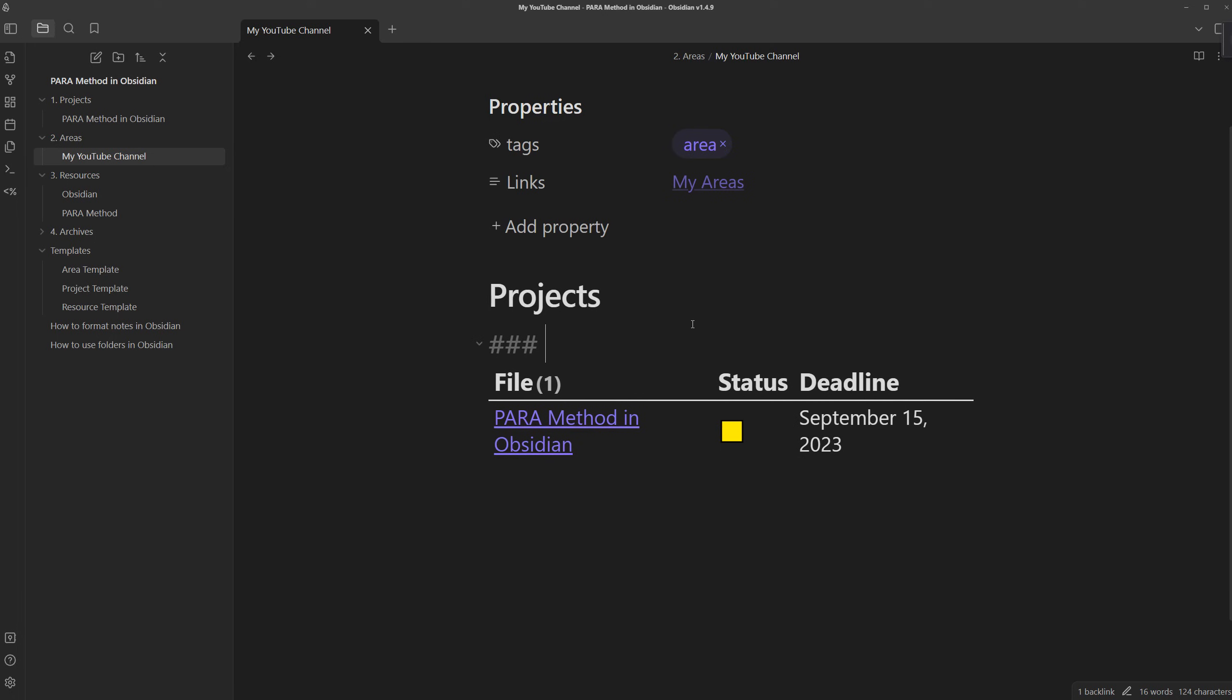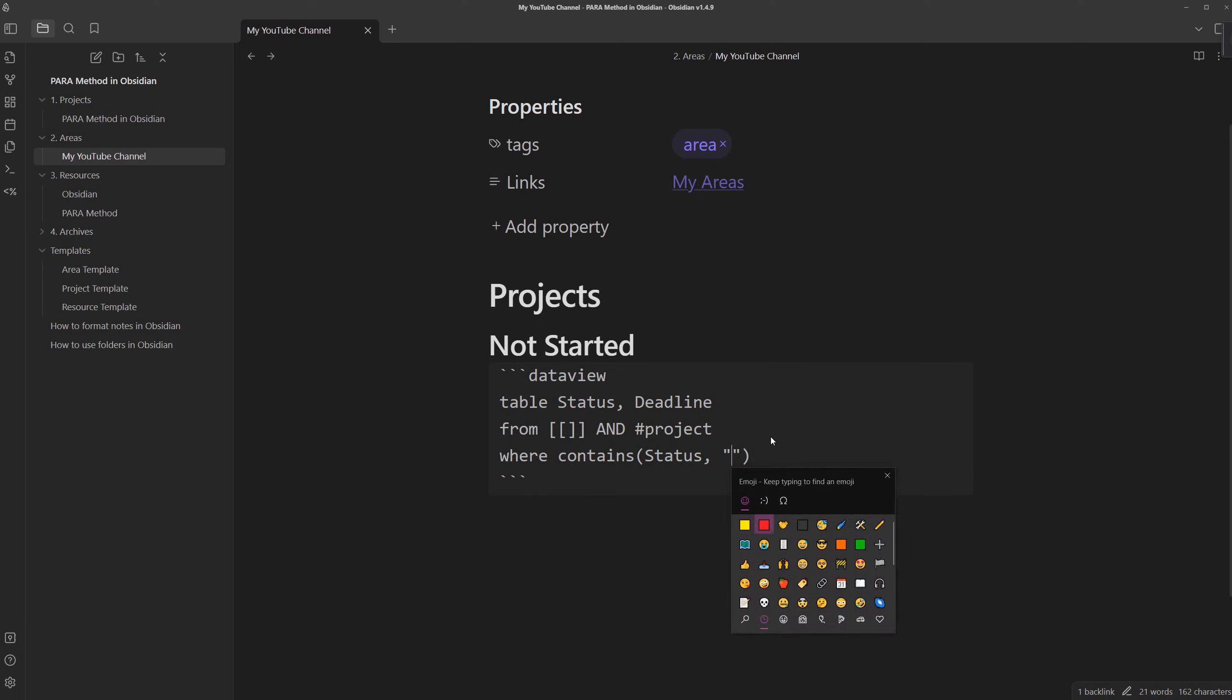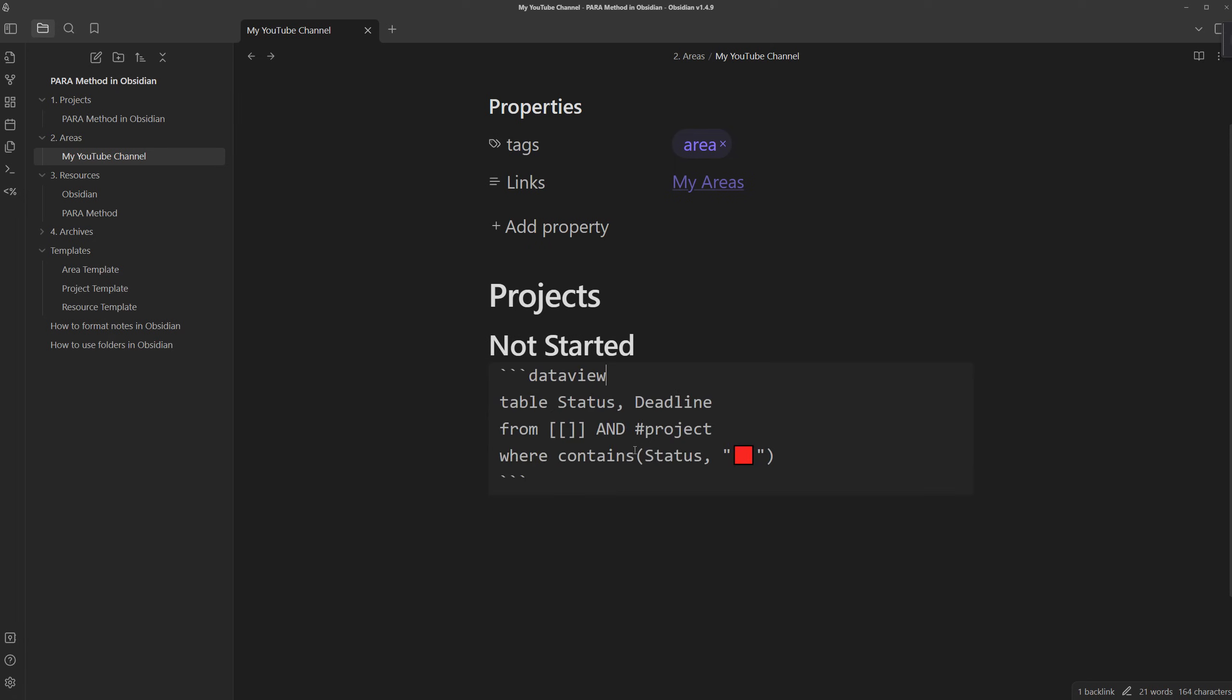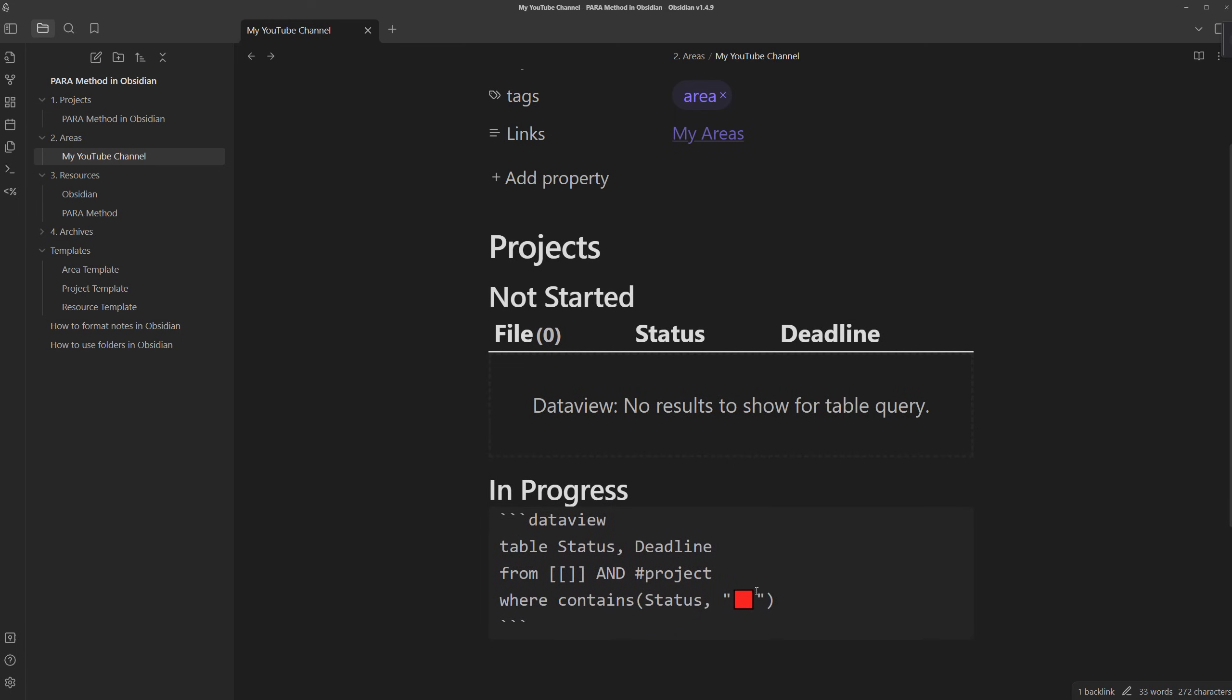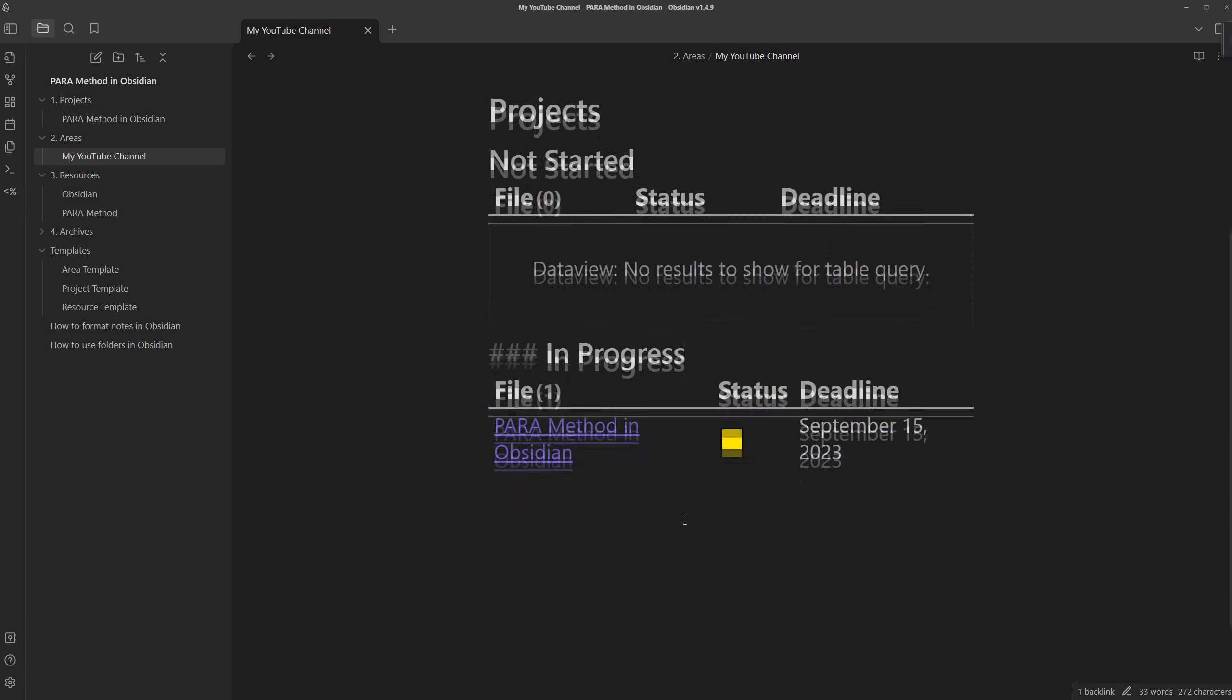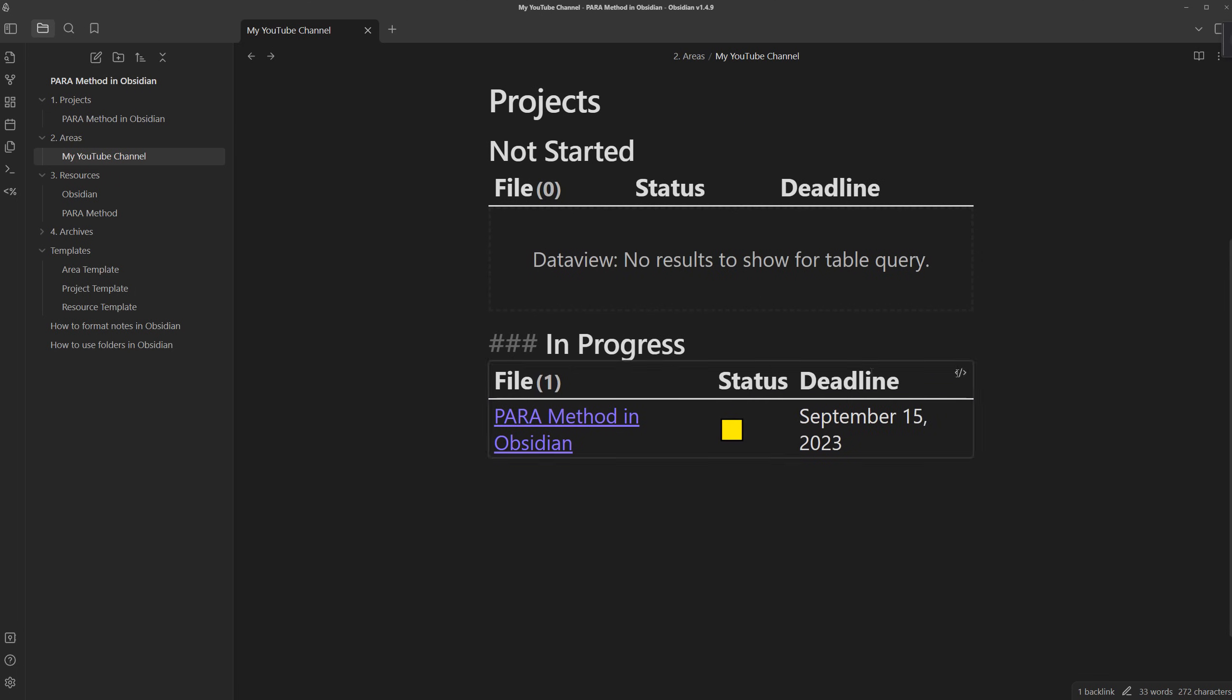If you wanted to take this one step further and create subheaders and organize them based off of the status, maybe you wanted something like a Kanban board, you can have this subheader as not started, and we can change this to only include files where the status contains the red square, and it won't show anything because pair method in Obsidian has the yellow square to mean it's in progress. So if we create the in progress header and do the same thing, then change the icon and exit, we see the project here.